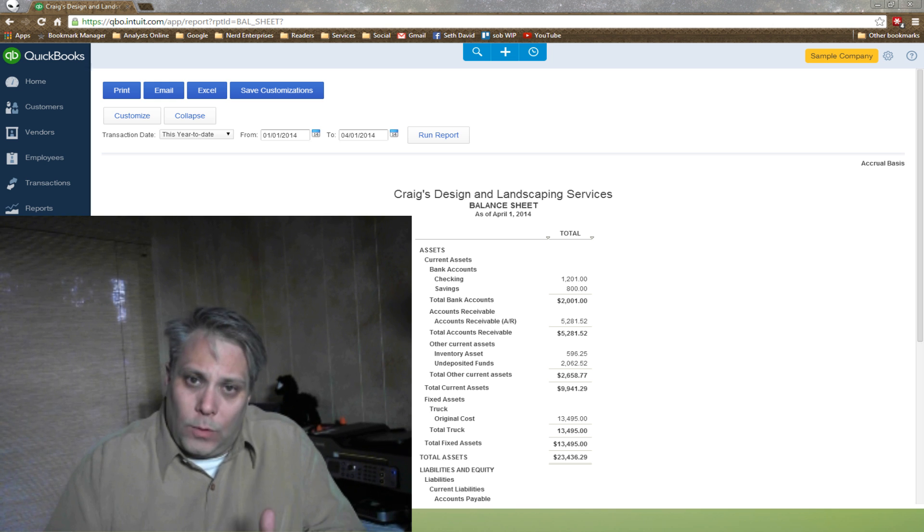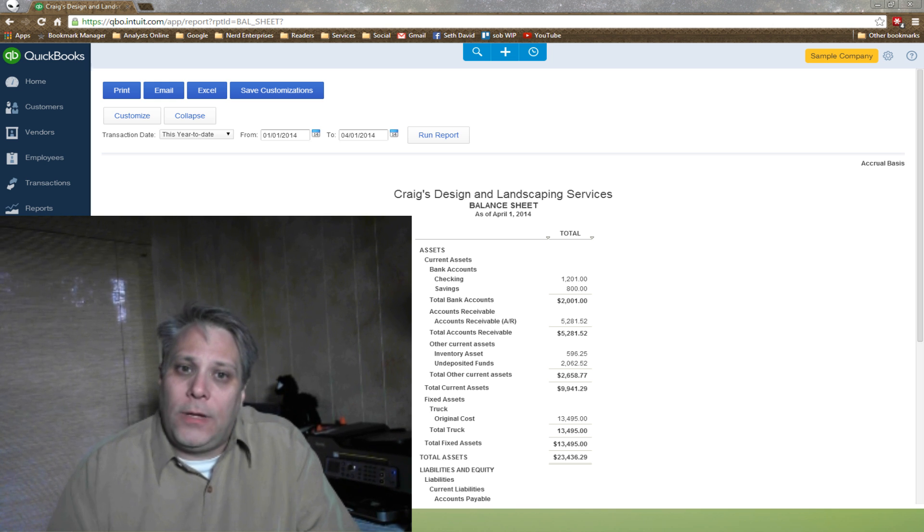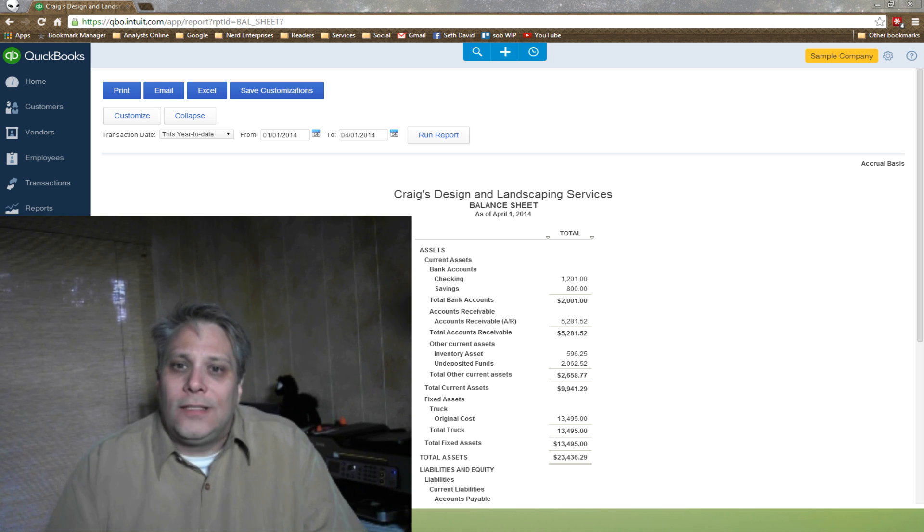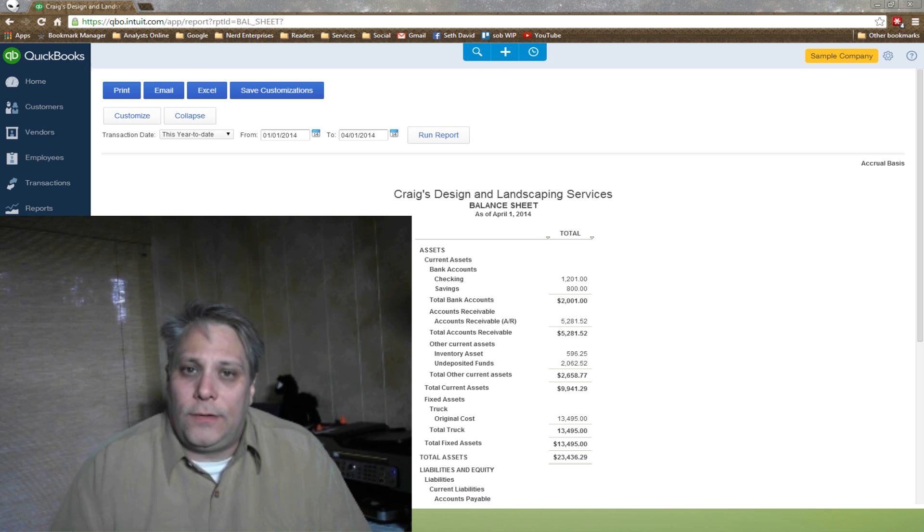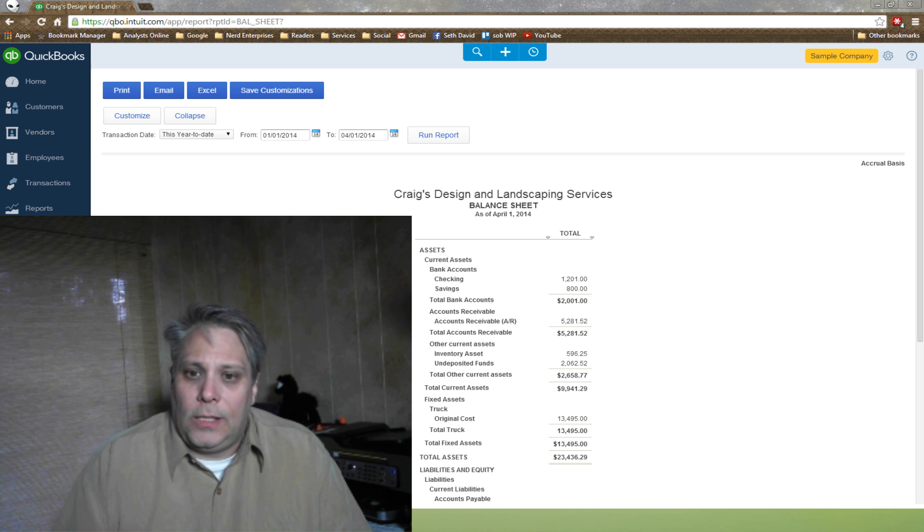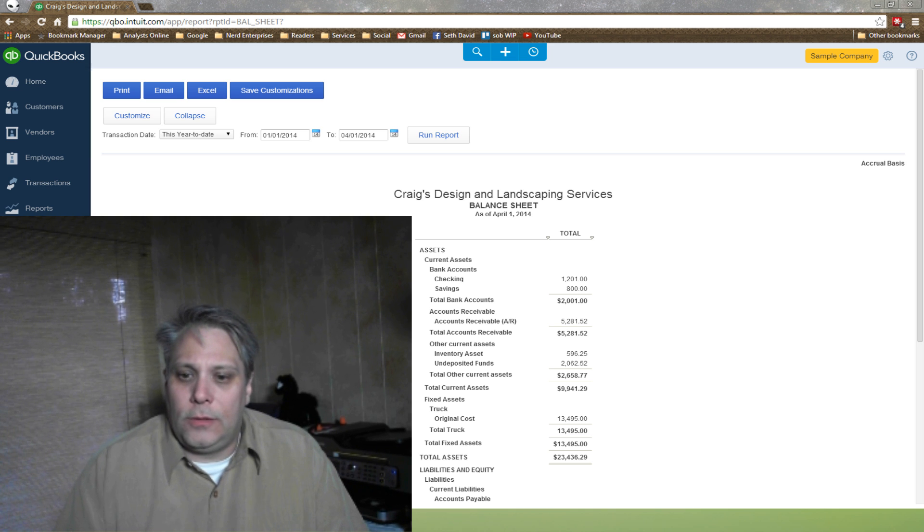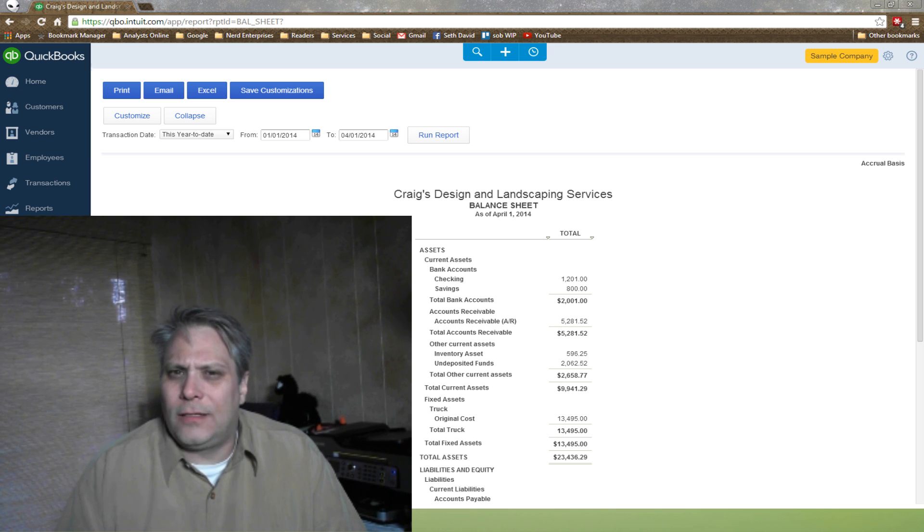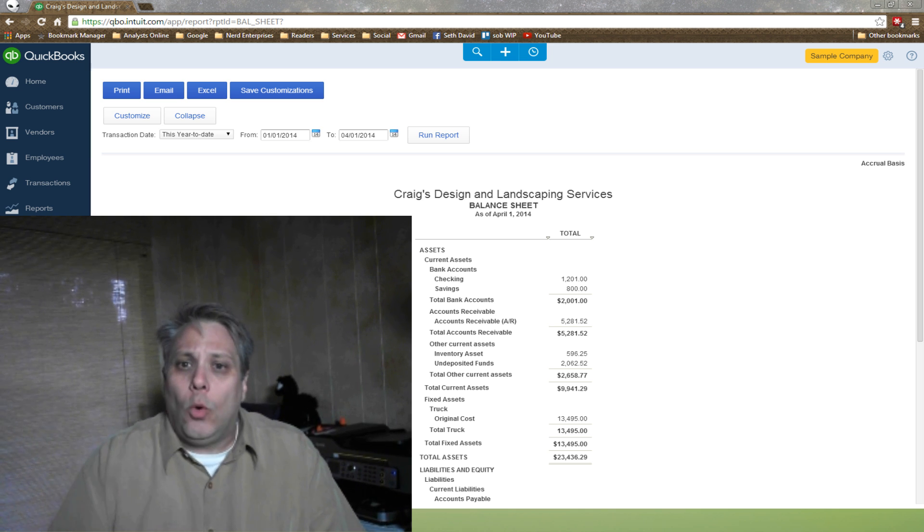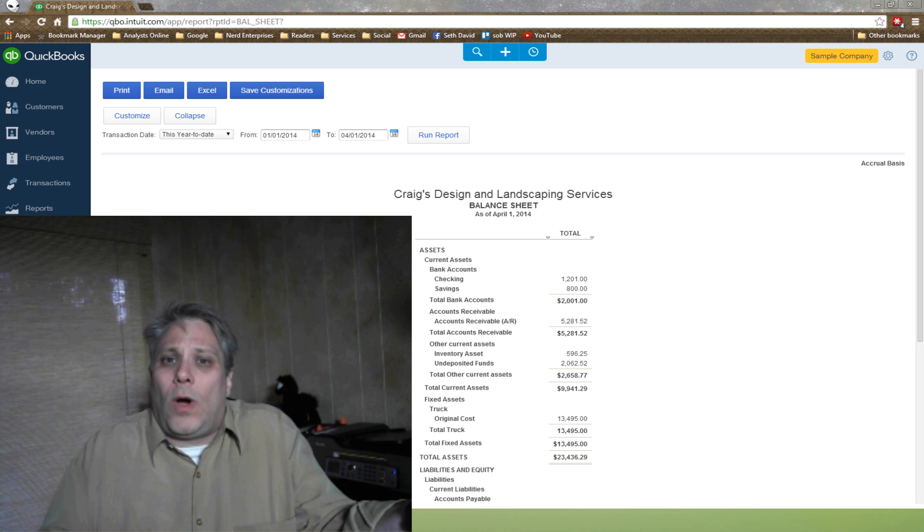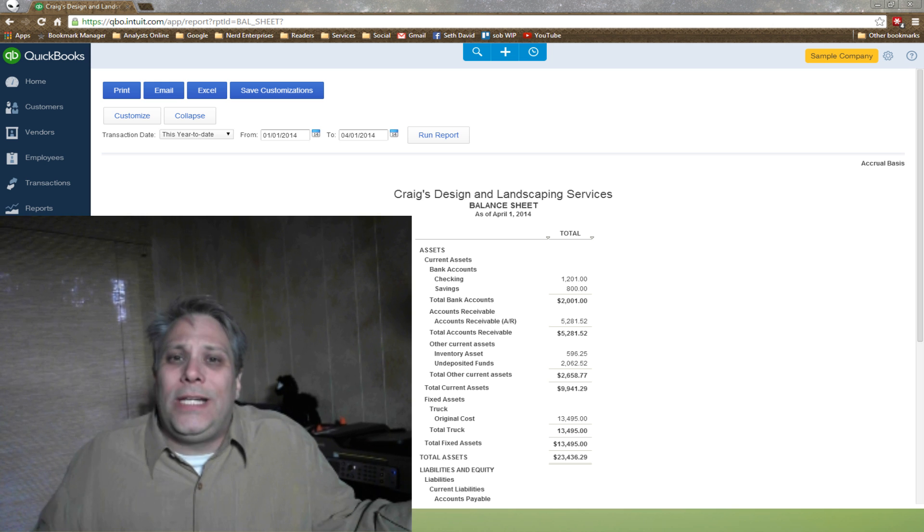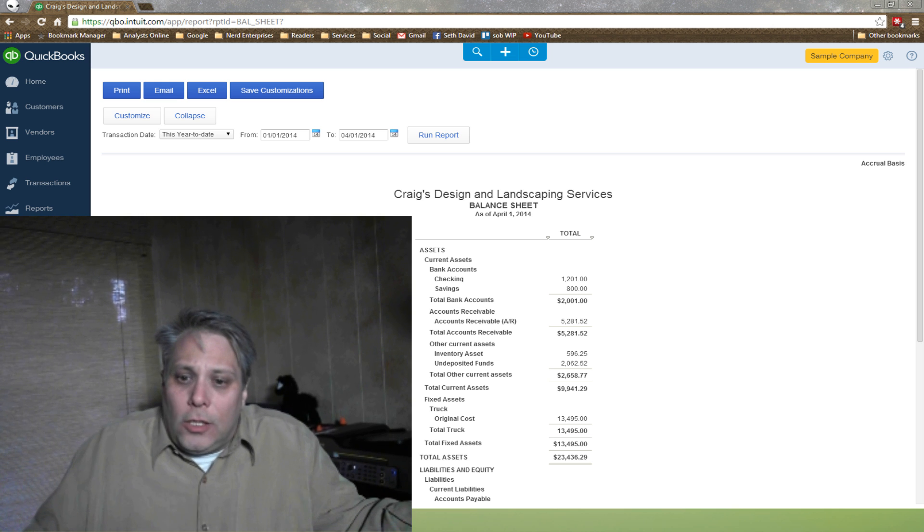And that's what I'm here for. I'm here to solve these mysteries for you. And that's what I'm going to do now. I'm going to solve the mystery of the undeposited funds account. What is it? What does it do? Why do we have it? Why do we need it?